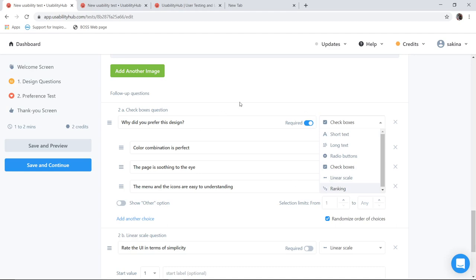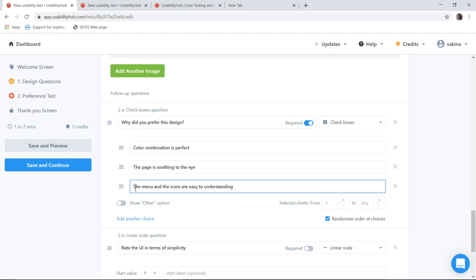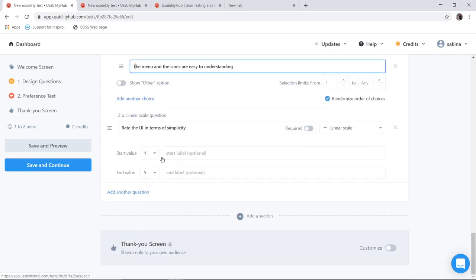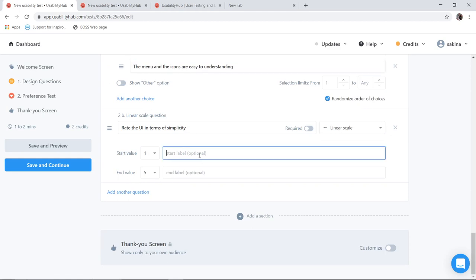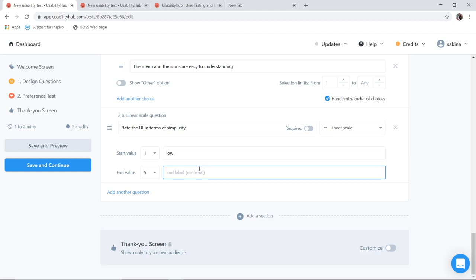So I have asked the options as color combination is perfect, it is soothing to the eye, the menu and icons are easy to understand. So once I have done with this, I have asked one more question: Rate the UI in terms of simplicity. I have given rating as 1 to 5. I can give here as 1 means low and 5 means high. So there is no confusion while selecting the option. This is also required field.